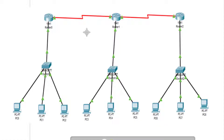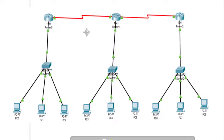Hello everyone, welcome to the computer network practical series. Today we will be doing the practical on Routing Information Protocol version 1 - RIP version 1. This is the topology we're using: three routers (Router 0, Router 1, Router 2), each connected to a switch, with nine PCs total (PC 0-8). There are three Ethernet connections and a serial interface.